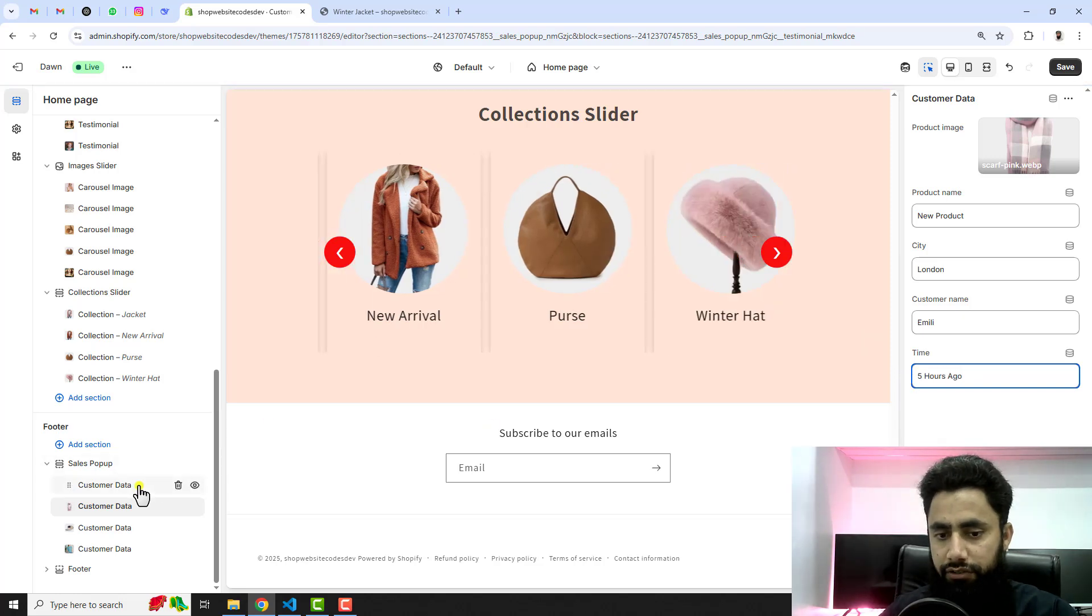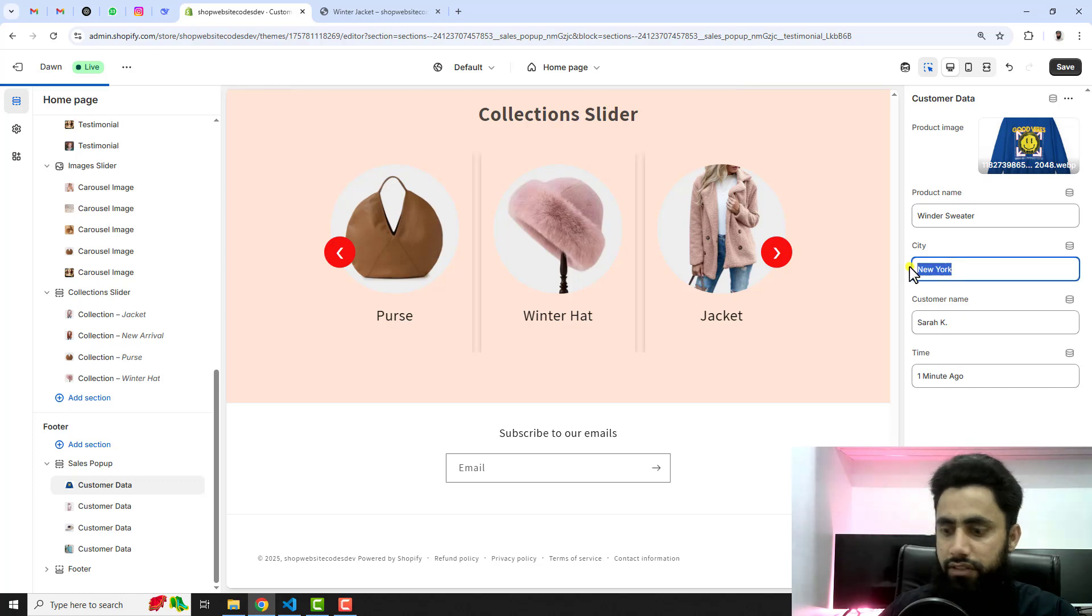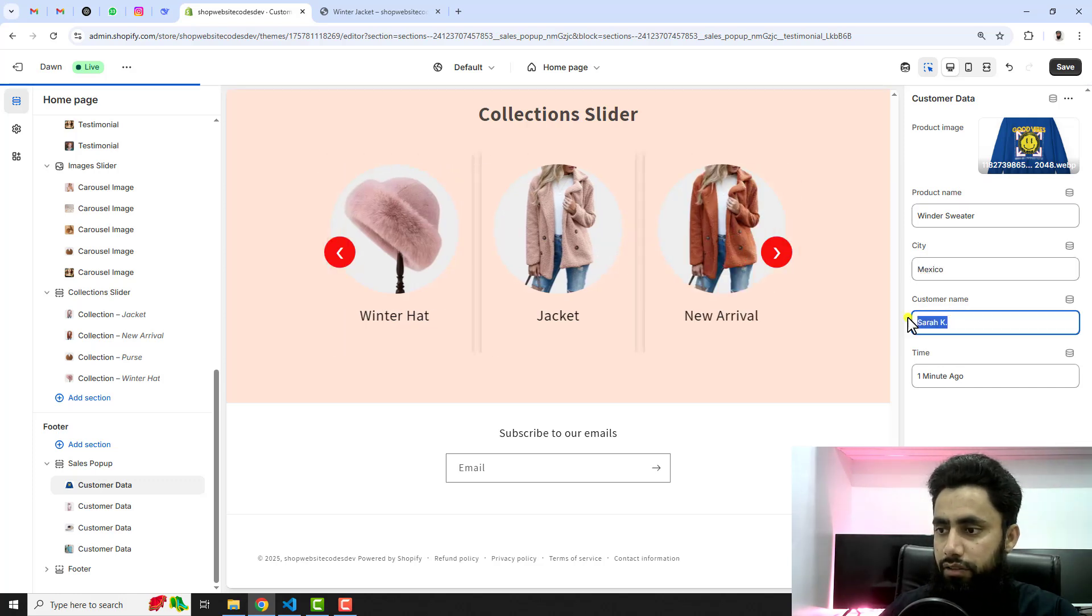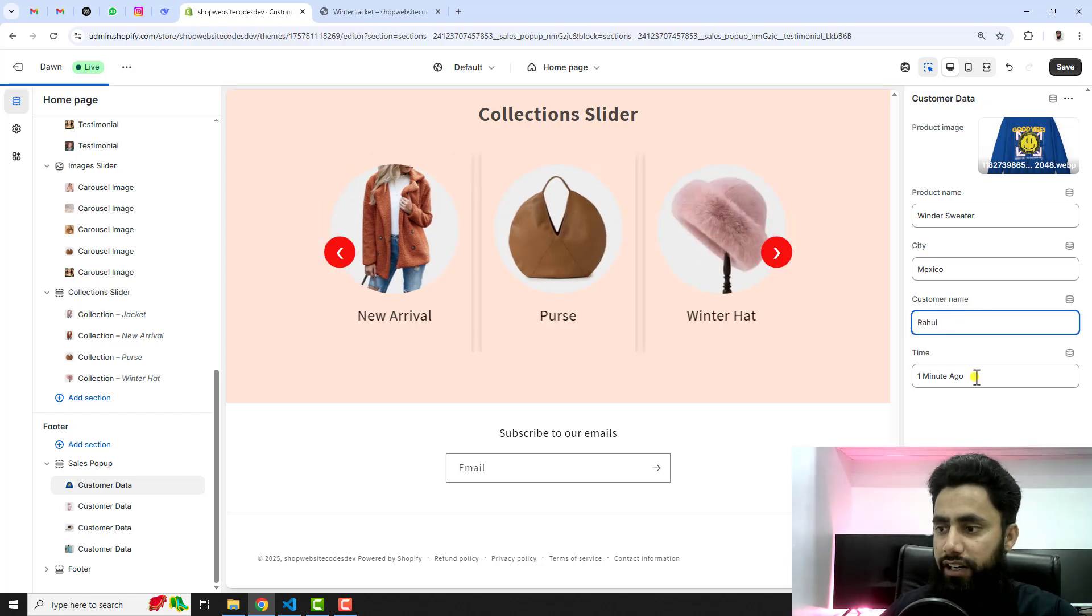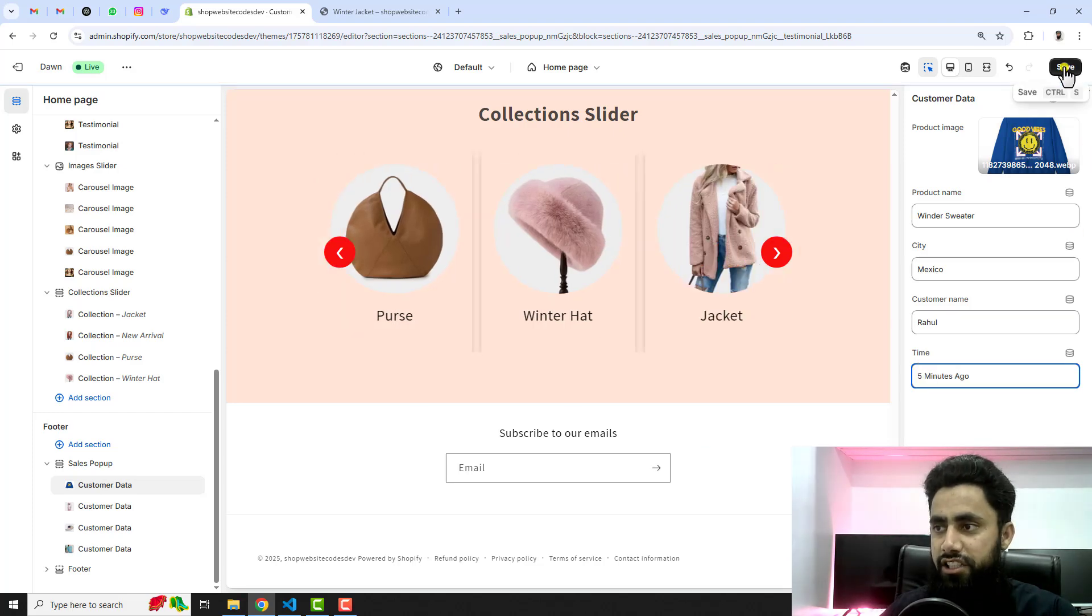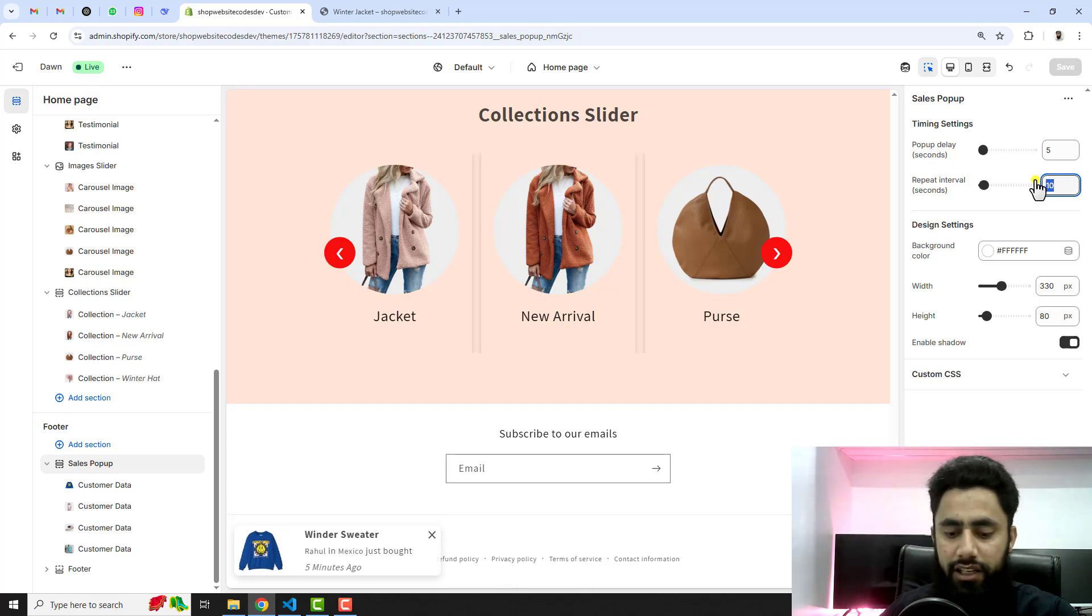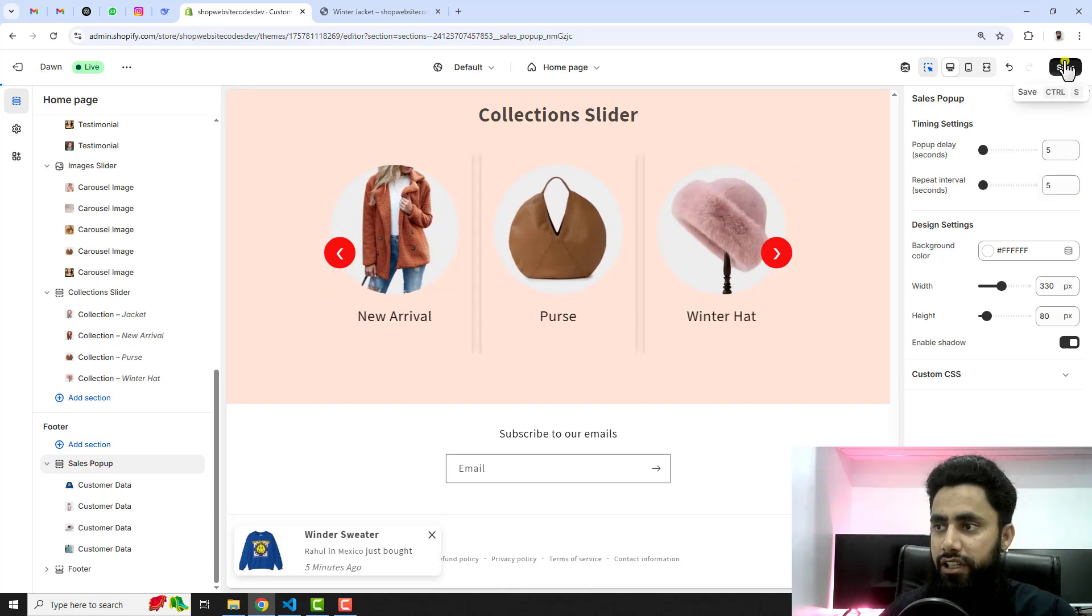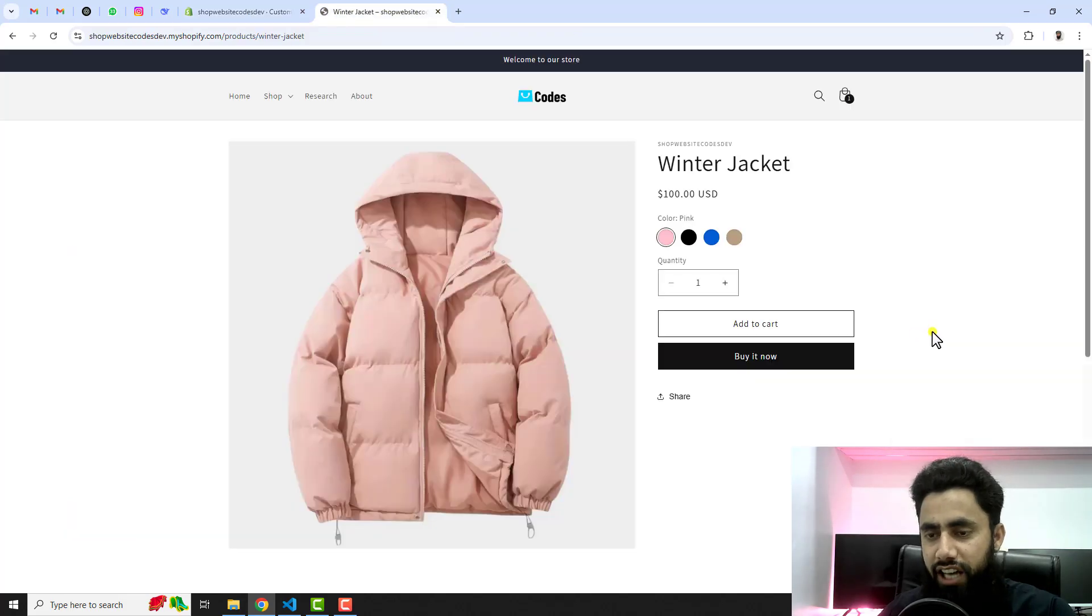Then we have the first customer. For example this is a winter sweater. Then we have the customer city, for example Mexico. Then we have Rahul. And then we have for example five minutes ago. Then you can save the changes actually. Repeat interval is 10, so maybe I can put it 5 so that after five seconds it should repeat. Let's see how the pop-ups look now.